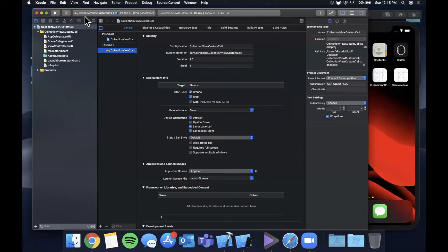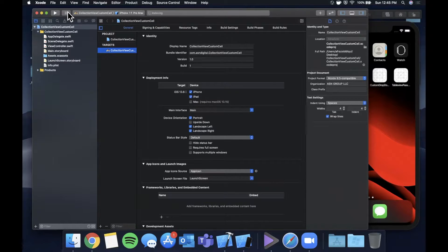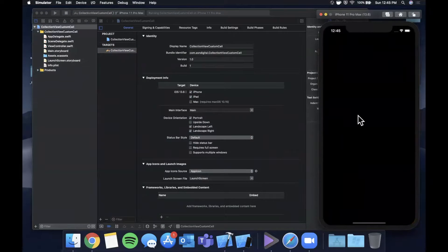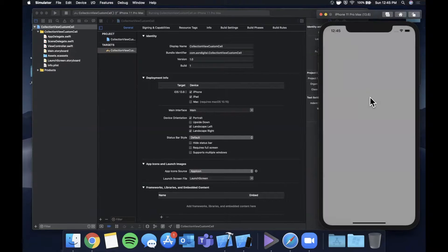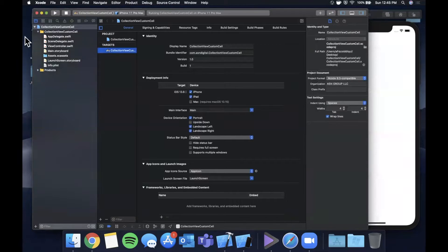First things first, we are going to select a simulator from this drop-down up here. I'm going to go ahead and pick the iPhone 11 Pro Max that I've got open already. Hit that run button to launch it — my simulator is in dark mode, but we can hit Command+Shift+A to switch back to light mode.